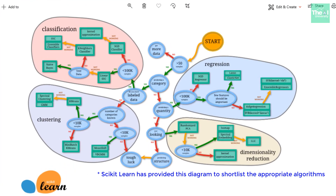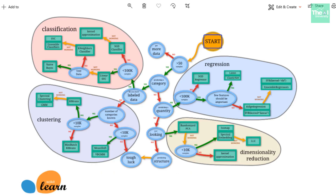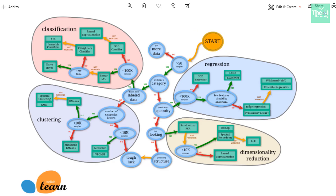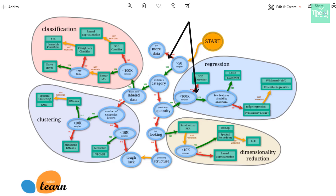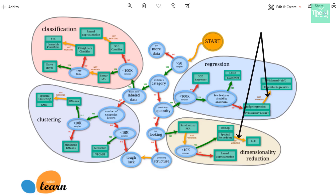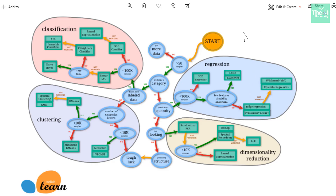Let's get started. We will start from the top right corner where there is an orange start circle. Blue circles are conditions on the basis of which we can select yes or no — yes is depicted by a green arrow and no by a red arrow. Orange arrows depict a particular entity as either not working or the result is not defined.